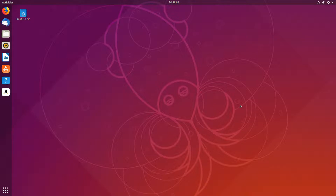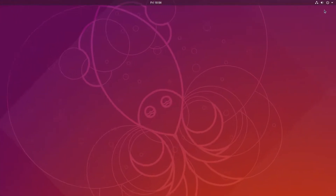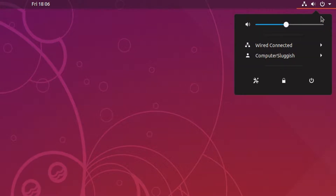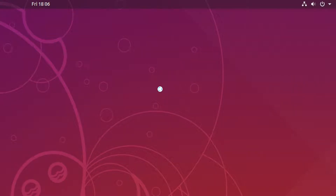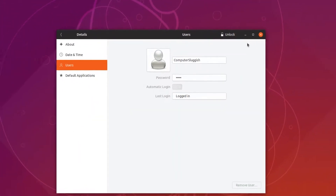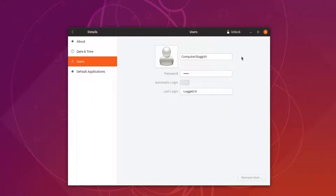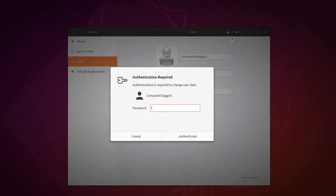To start off, go to the top right hand corner of your screen and click. You now need to click on your username and go to account settings. You do need to be an administrator to do this. Click on unlock, then type in your password and press enter.